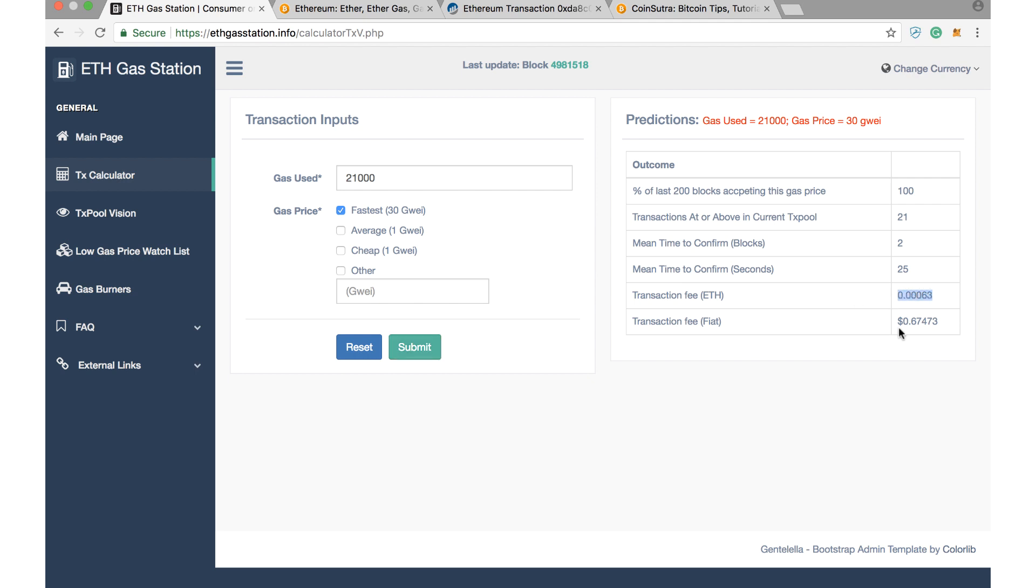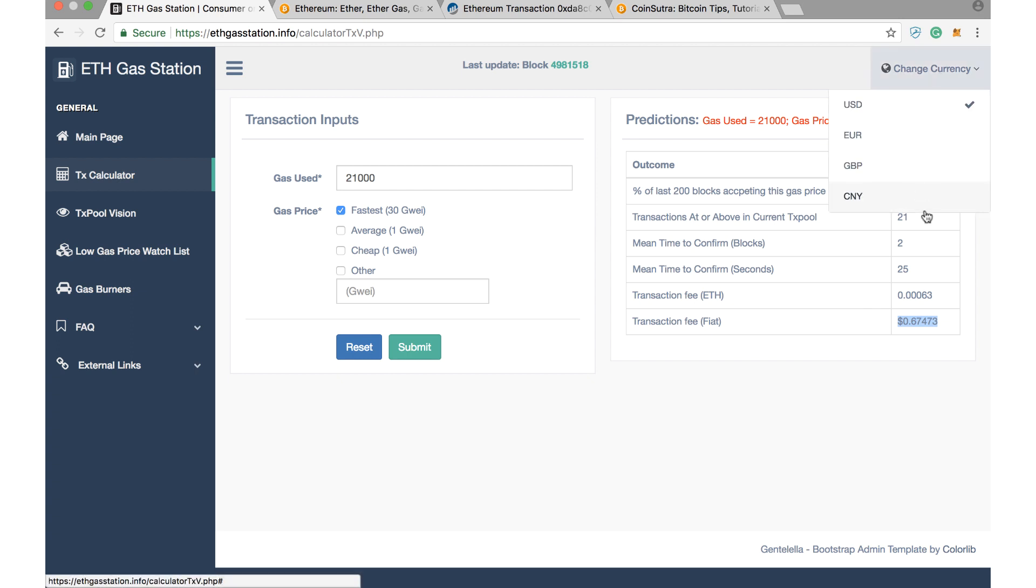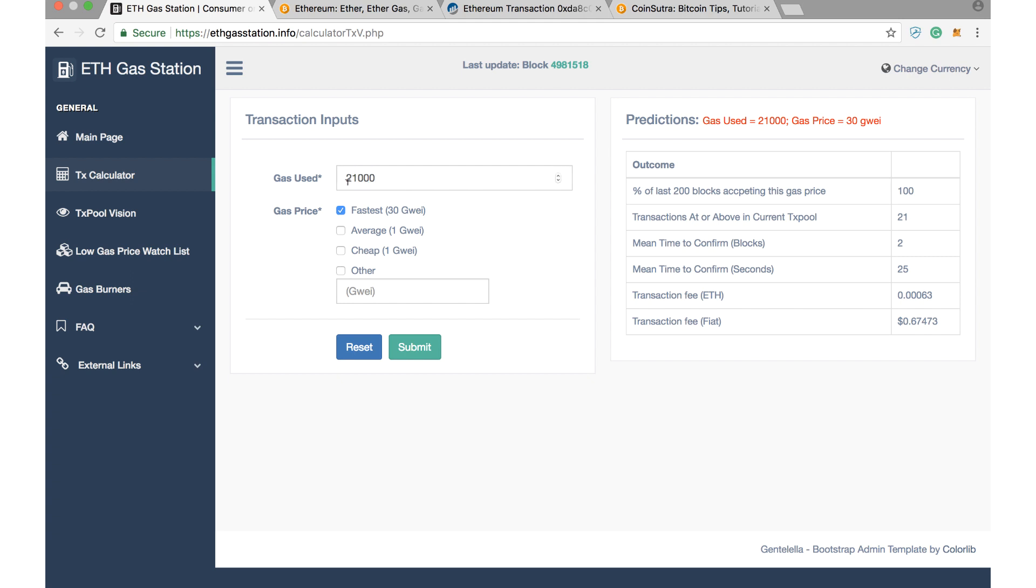You can change your currency also here, in Euro, GBP, in Chinese Yuan, whatever you want. For example, let's suppose I change this gas used to 30,000, and here I am selecting Other, and I am selecting here gas price is 50 GWEI and submitting. Then also I can see how much time and how many blocks and how much fiat fee I will be paying.